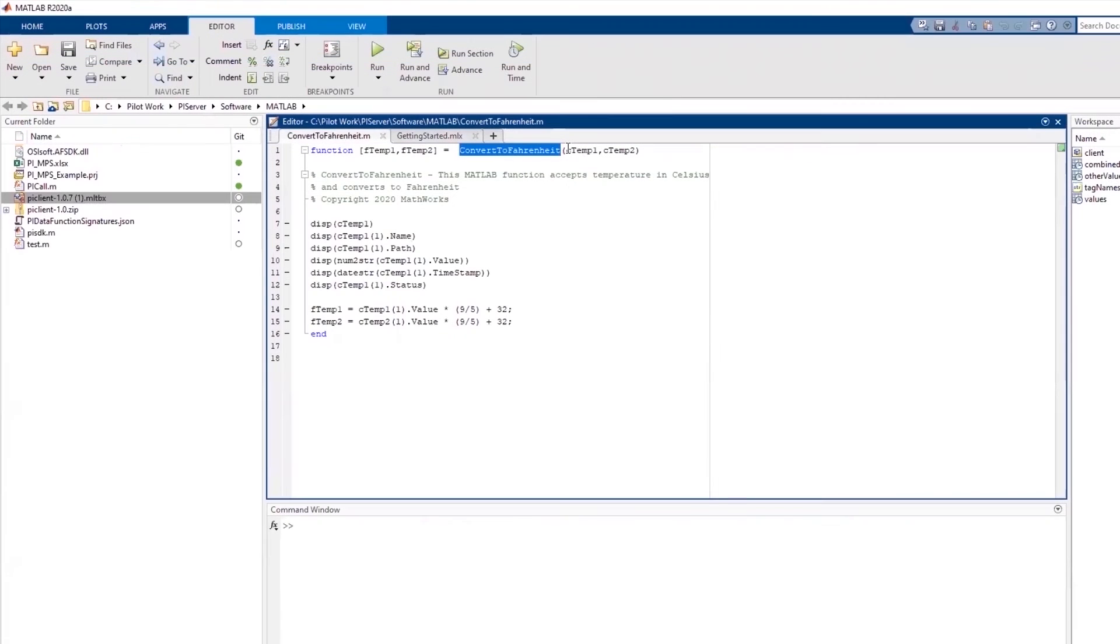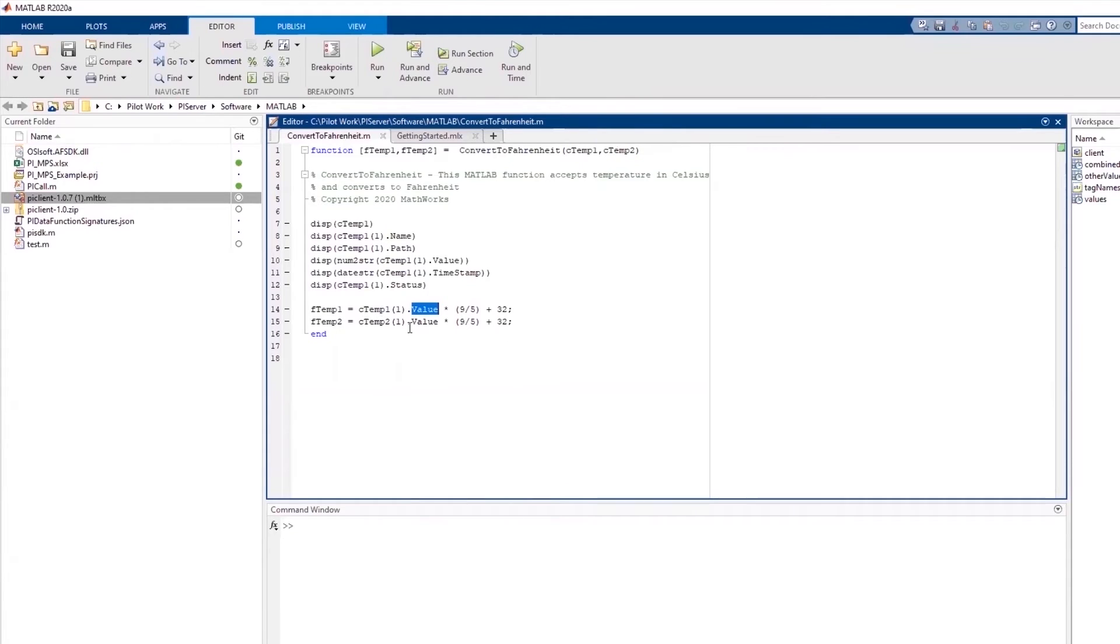Here's the MATLAB function that performs the conversion. It takes two Celsius temperatures, imported as a MATLAB structure or struct, converts them to Fahrenheit, and outputs the results.